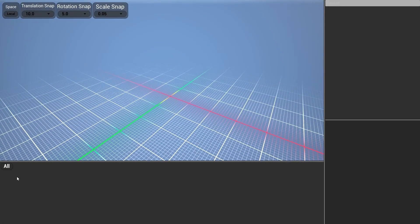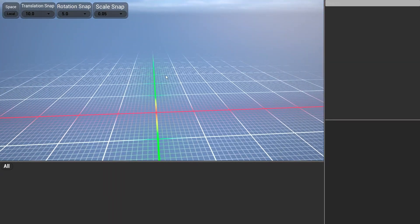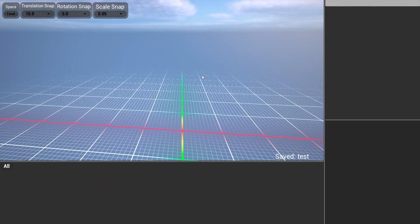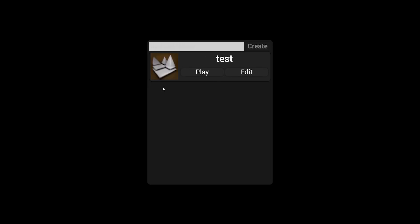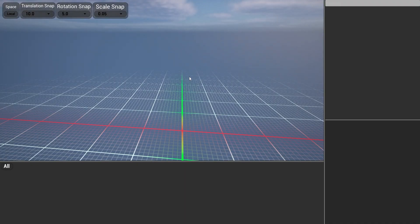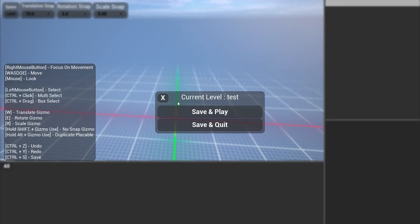But the problem is we don't have anything to place because we haven't configured that yet. But this, you can save. You can pause. You can save and quit. And there's your level. You can edit. You'll load back in. Obviously, there's nothing yet. Yeah, that's it.